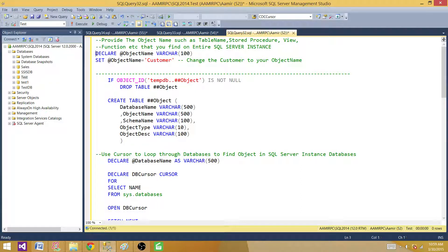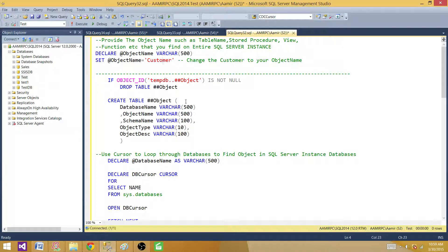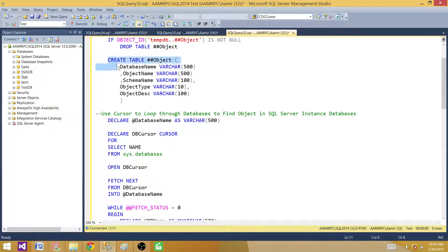First, I have declared a variable @object_name with varchar(100) — you can increase it to 500 if your object names are long. I'm setting @object_name equal to 'customer', so I'm looking for the customer table, stored procedure, or view. Next, I'm checking if this global temp table exists in tempdb. If it is, then drop it. Then I'm creating the table with columns: database name, object name, schema name, object type, and object description.